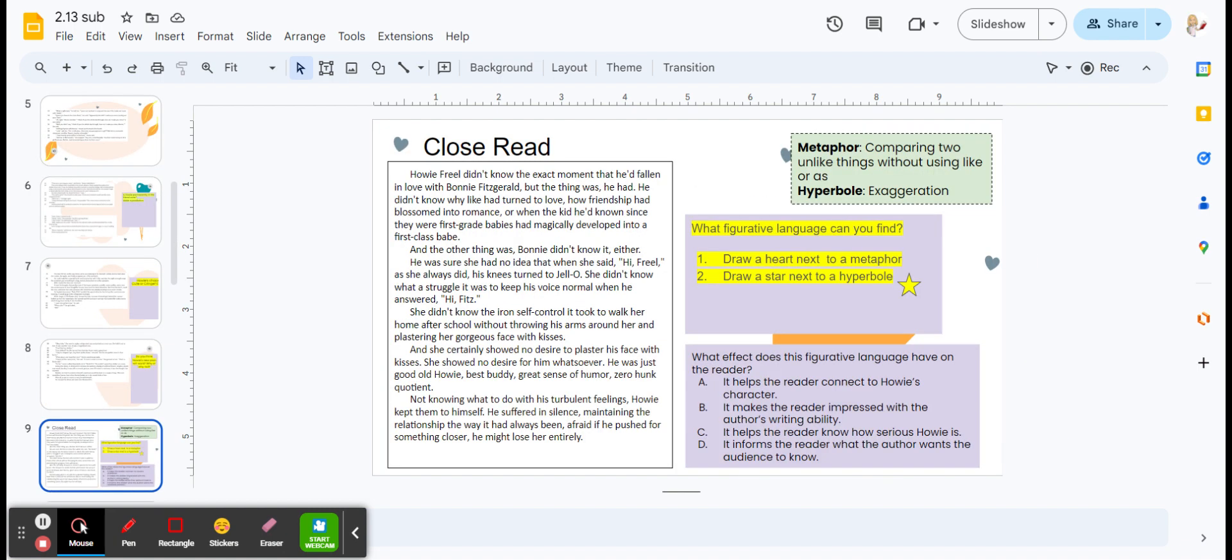After you finish, you're going to do a close read activity. Follow the directions. There's also a word bank to help you.